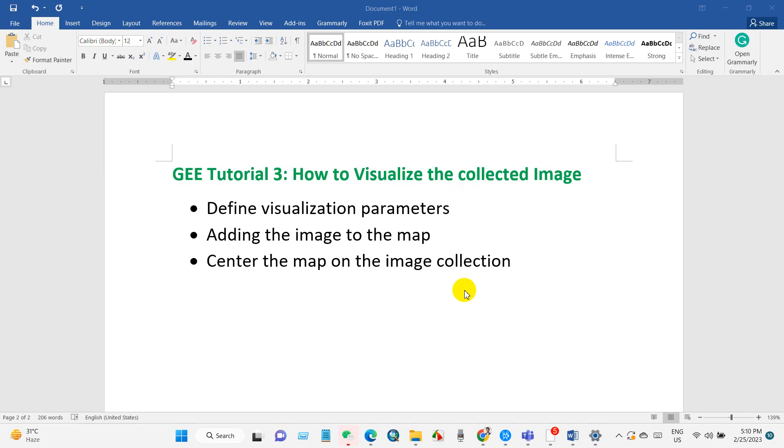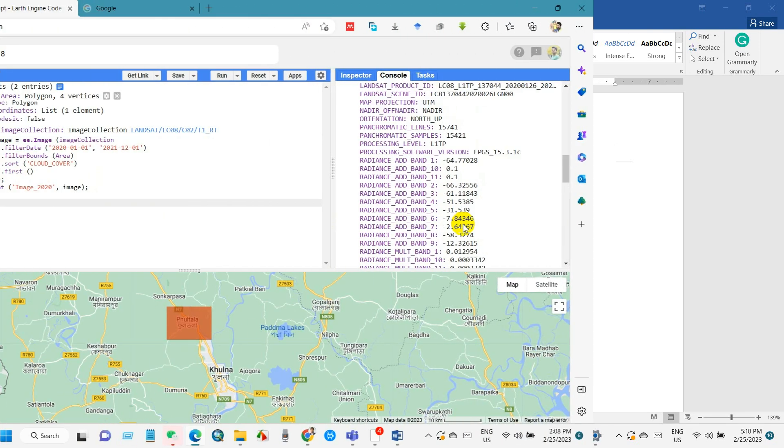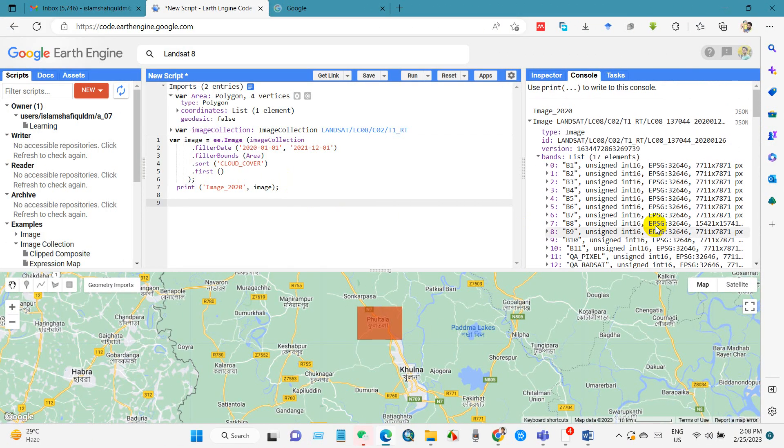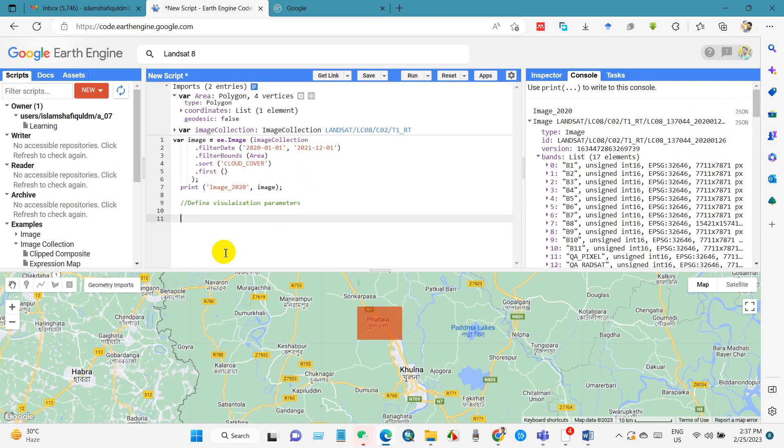You will find the code in the description section of this video. Let's begin today's tutorial. First we will define visualization parameters. For that variable you need to write vis params and then bands.